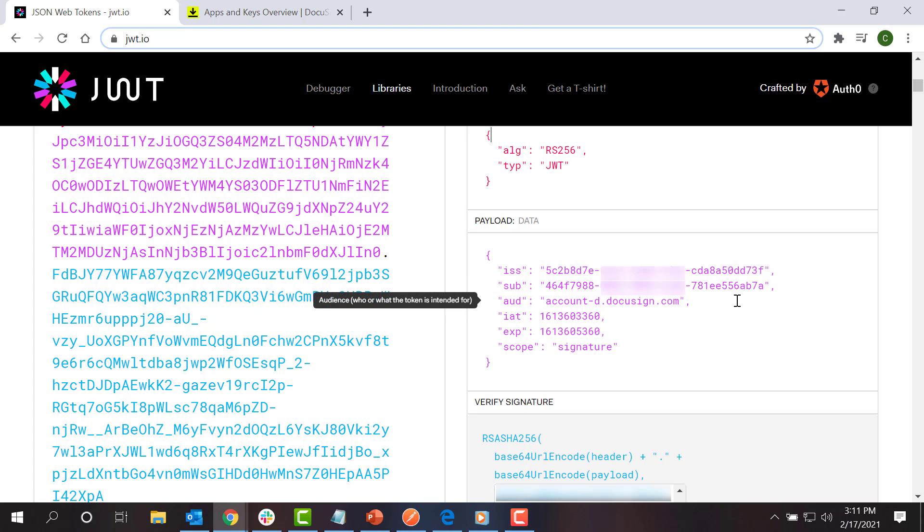The AUD claim holds the URI of the authentication service instance to be used. For this screencast, I'll use the developer environment URI of account-d.docusign.com. For production, use account.docusign.com.